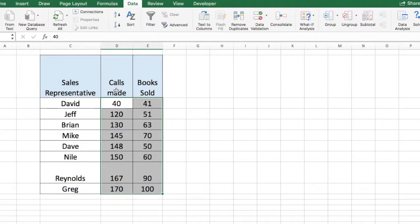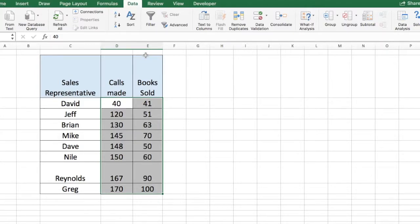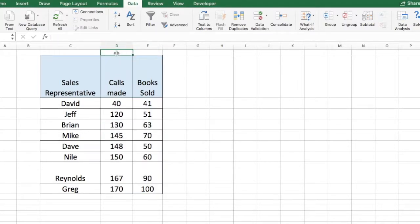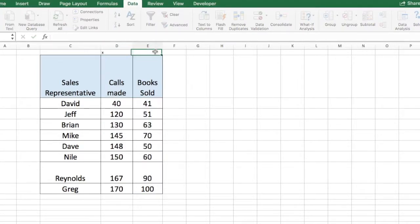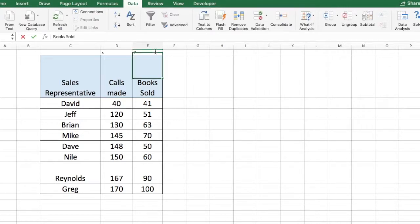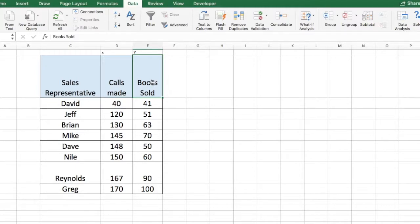Calls made will be our X variable and books sold will be our Y variable. So Y is the dependent variable and X is your independent variable. Now the idea here is using the regression equation, we are trying to predict Y. Y represents again books sold.